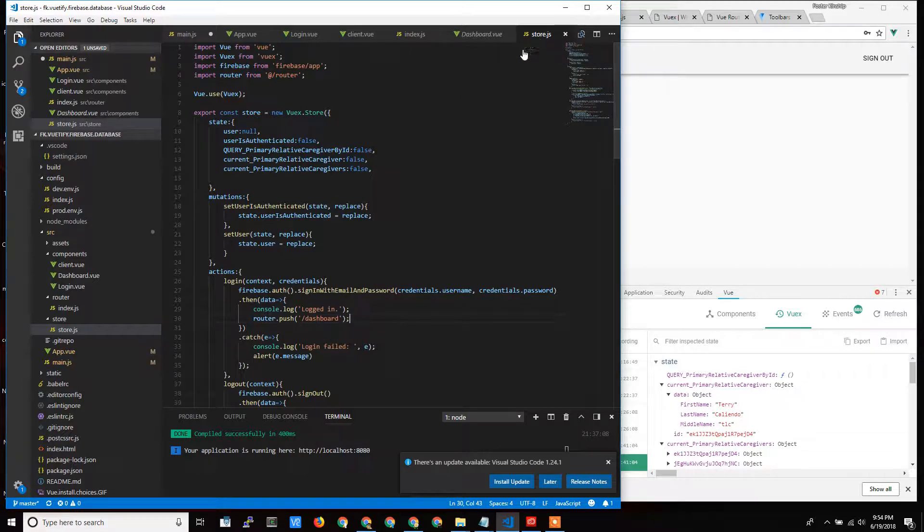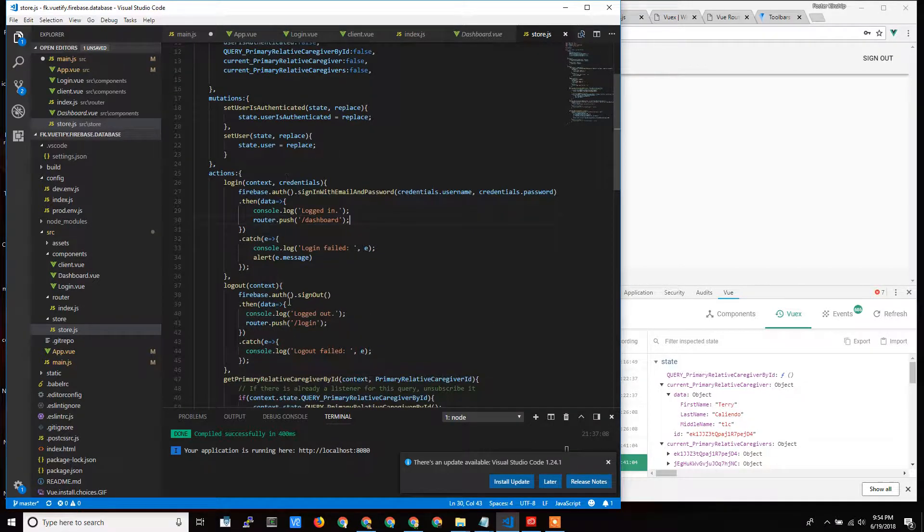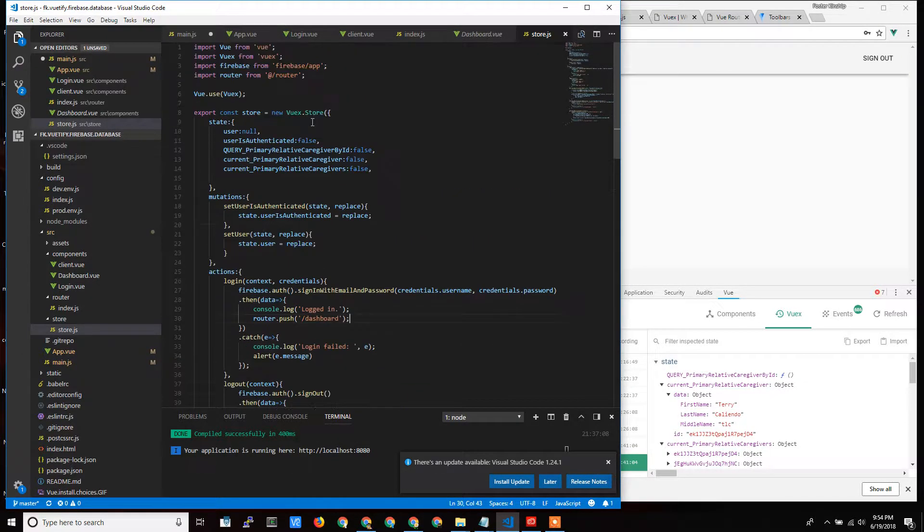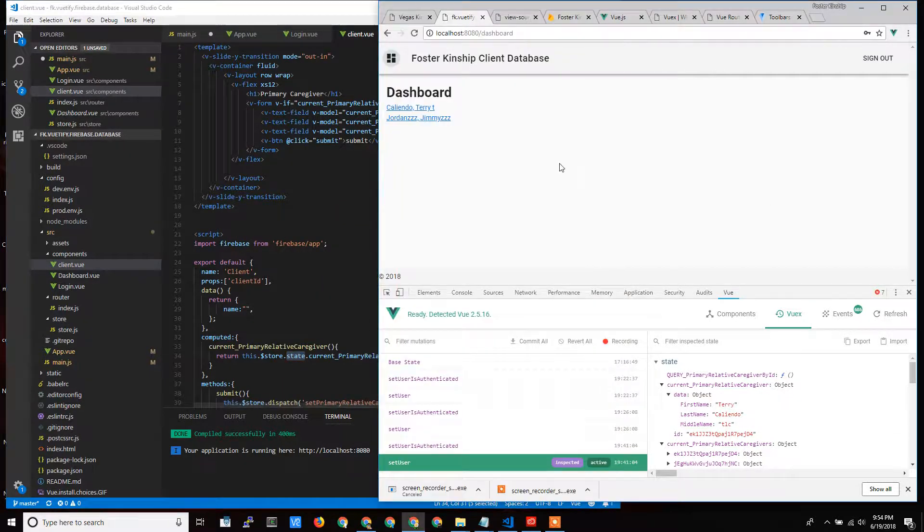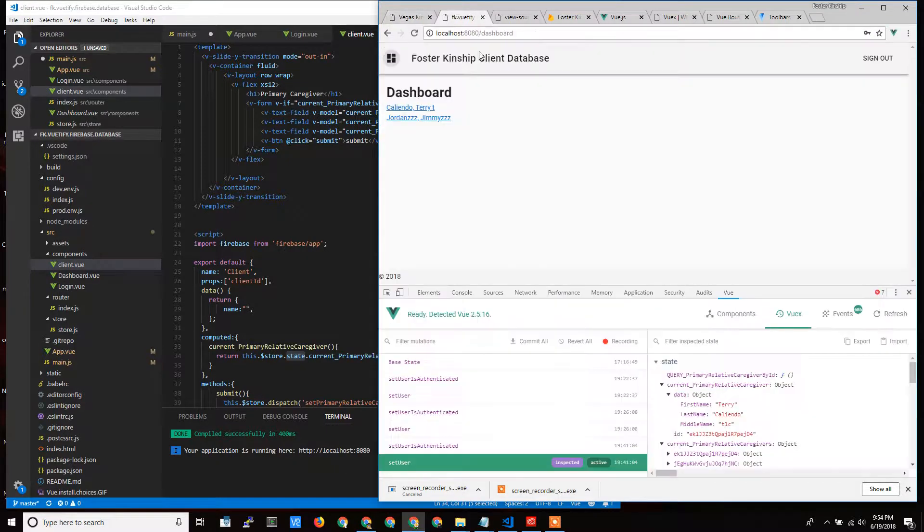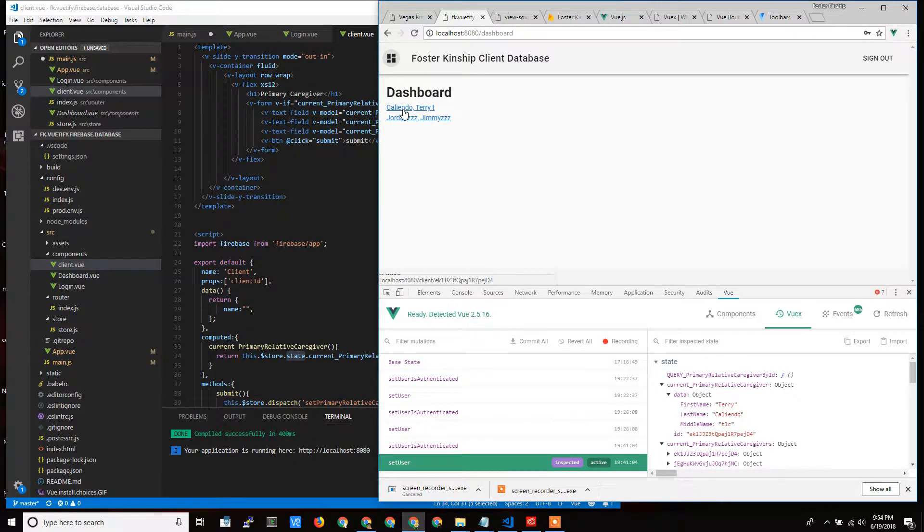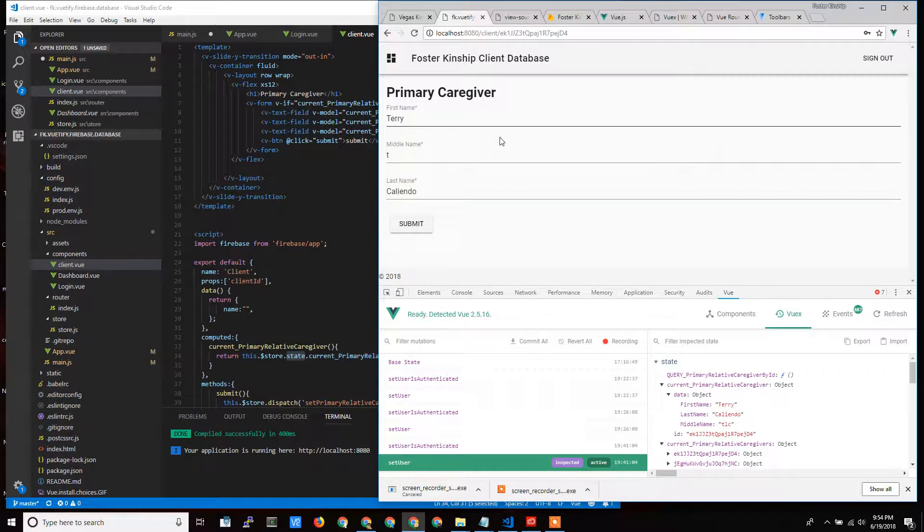The VueX store is a place that I can put stuff that I can call from all my different views. So let's take a look at the application here. This is one view here. This is another view here. They're two different components, but they might share data.